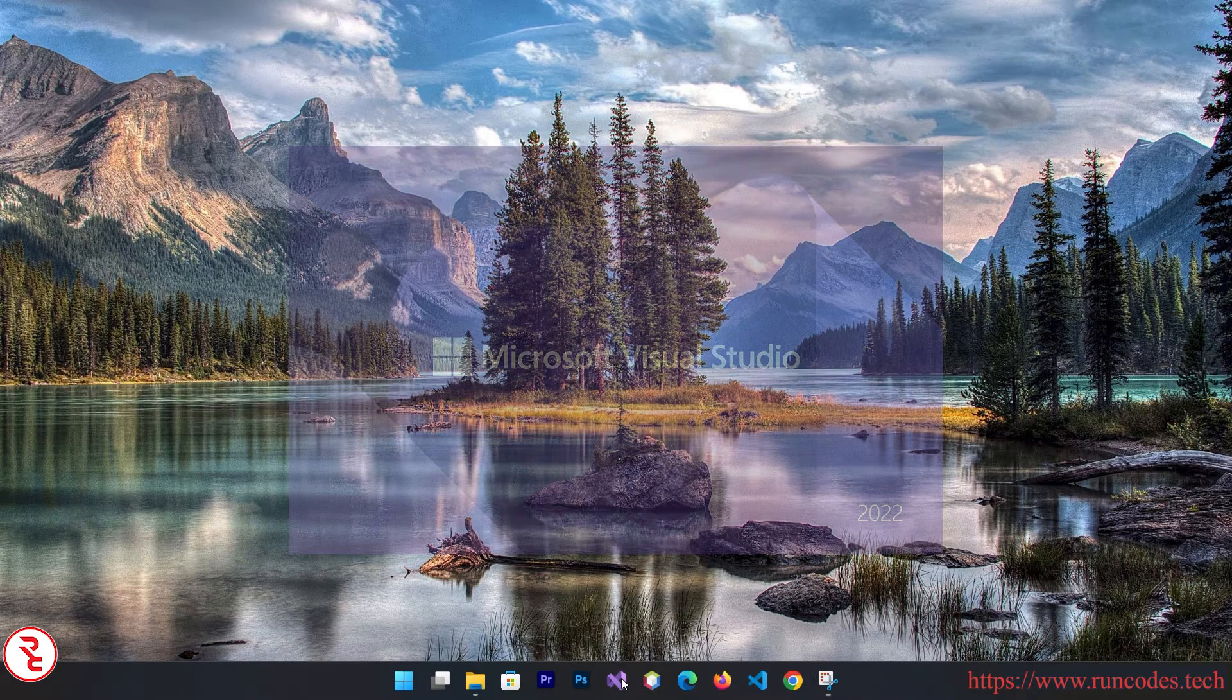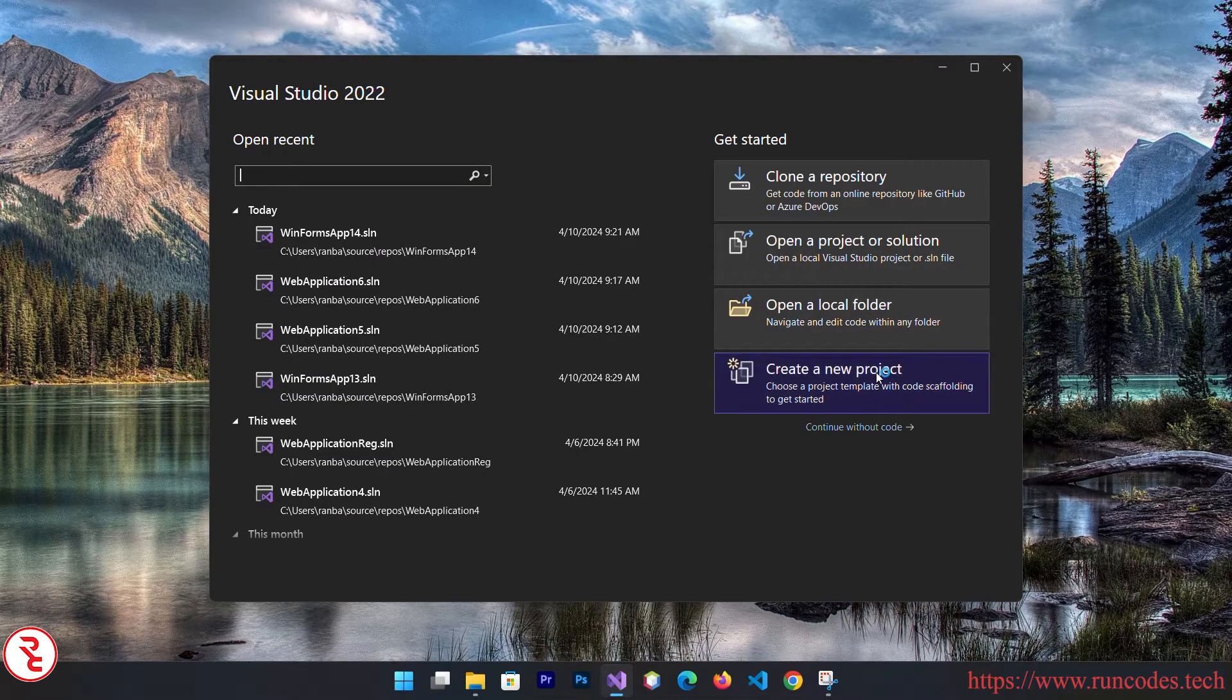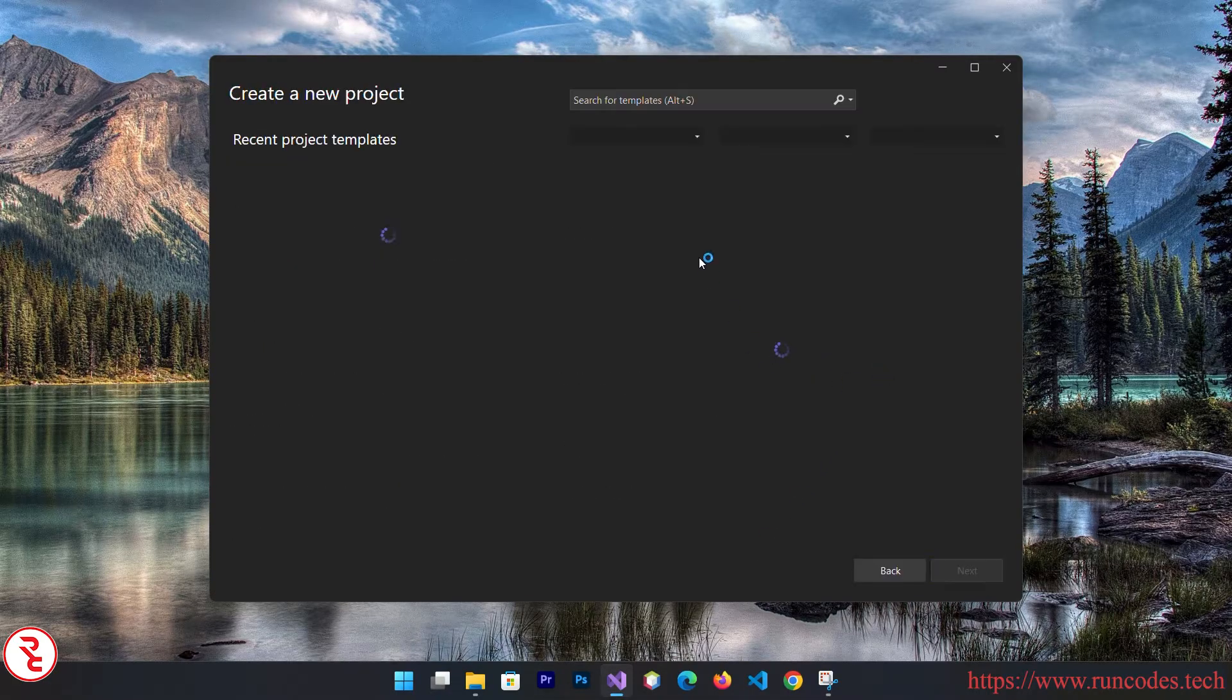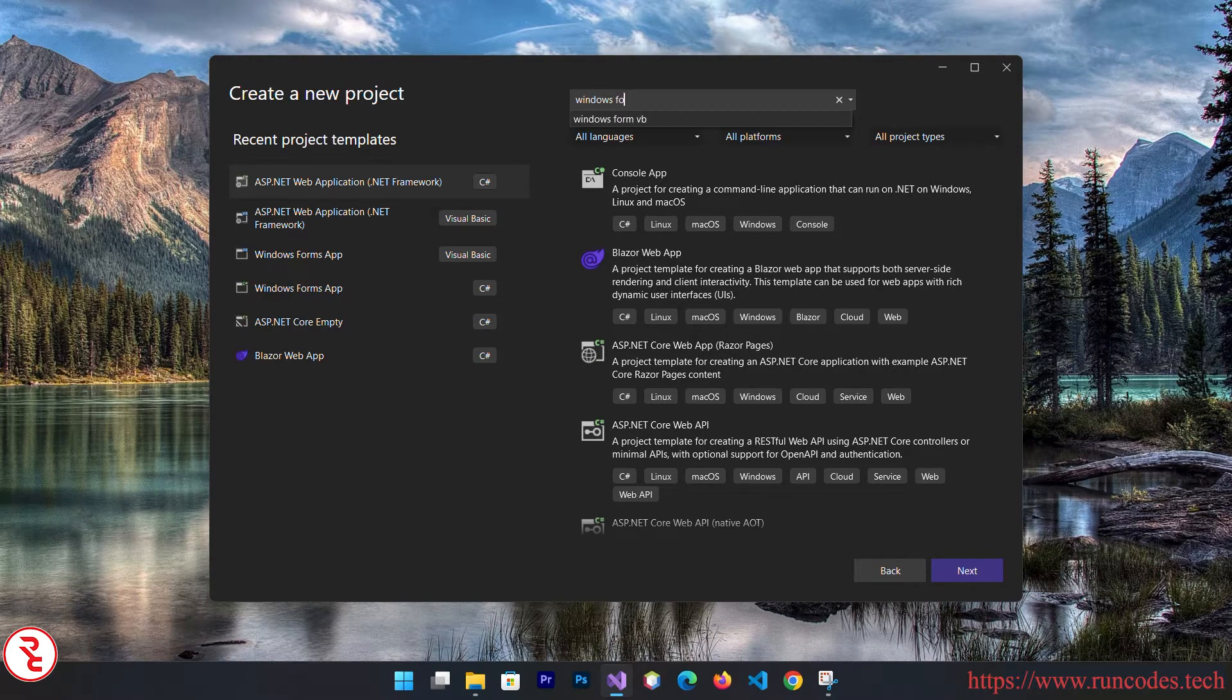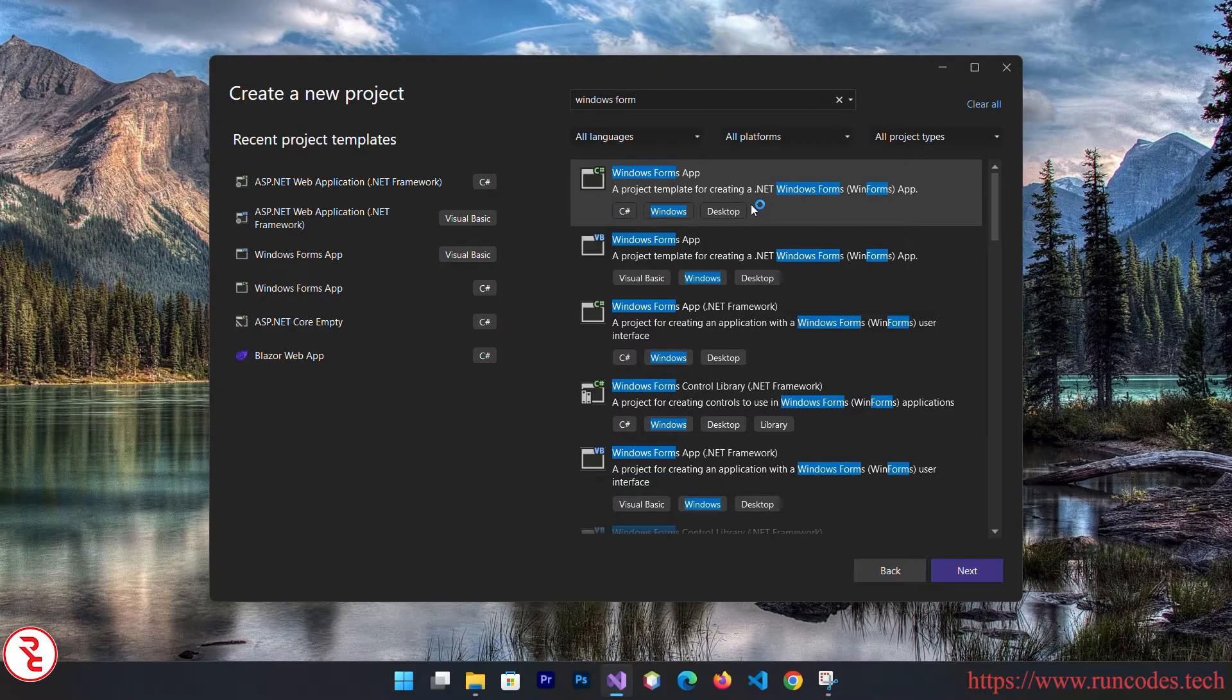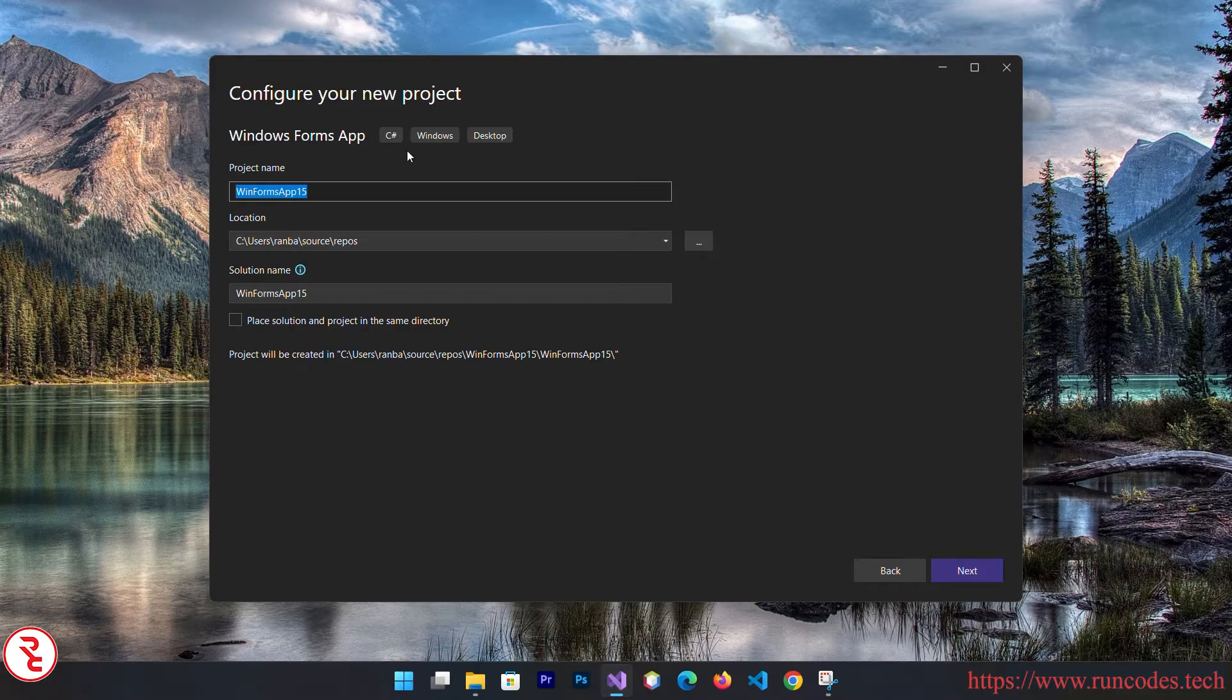After installing Visual Studio 2022, let's open it and click on create new project. From here, search Windows Form and then select C# Windows Form Application. Click next and give the project name.